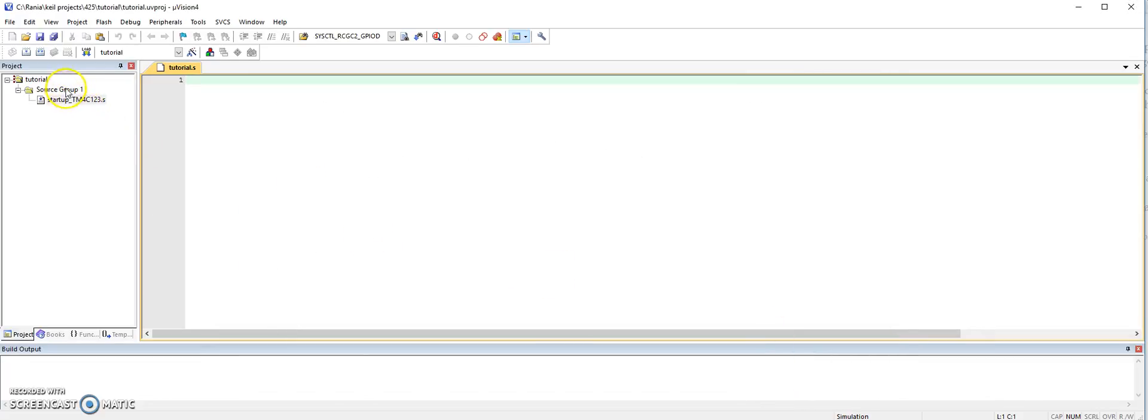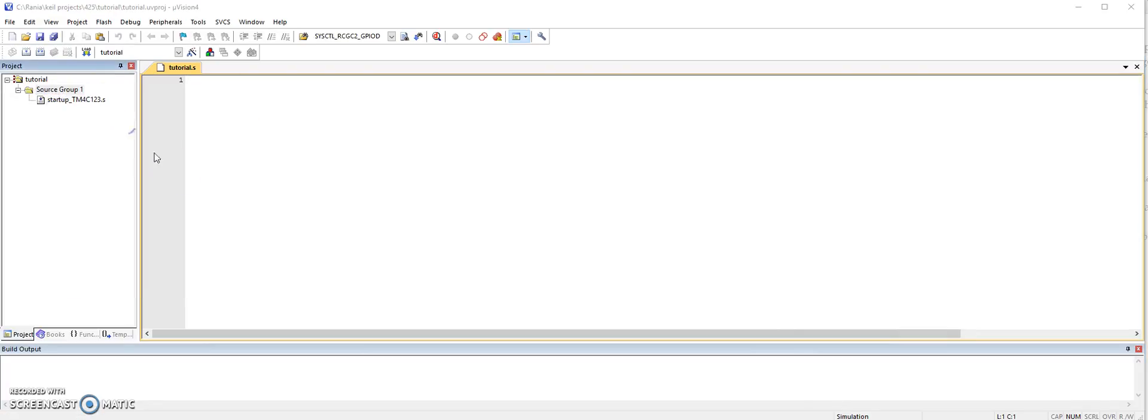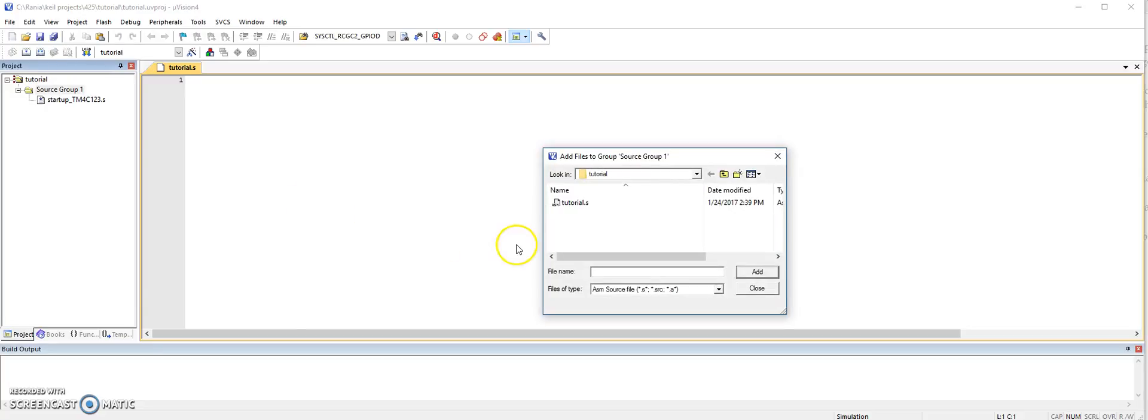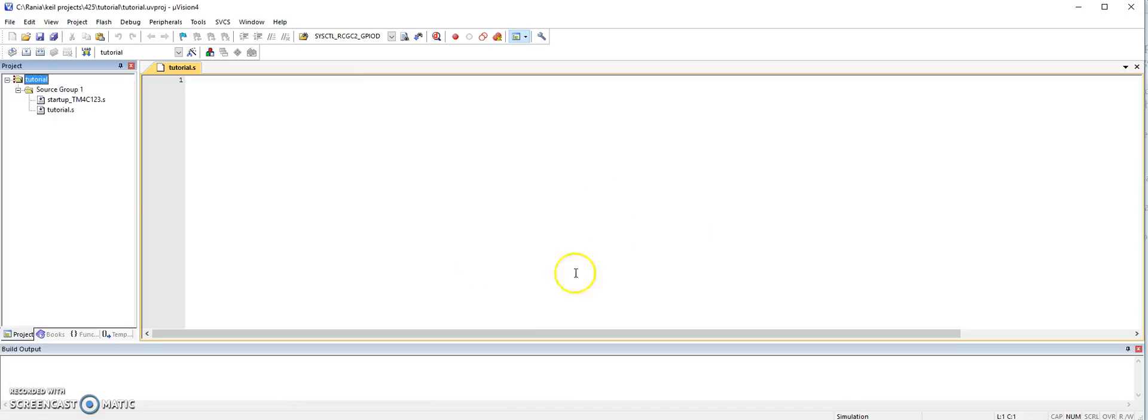You also need to come to the source group, right click, and make sure you add it. When you create it, it doesn't add automatically. So you still have to add it. So here it is, tutorial.s, add, and close.